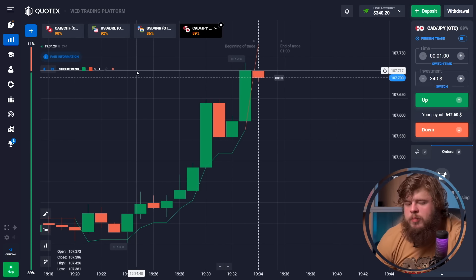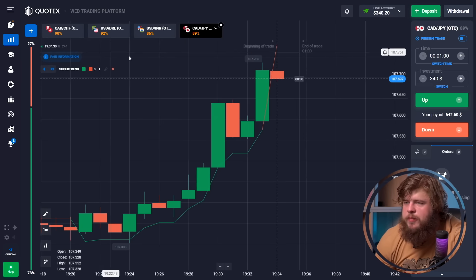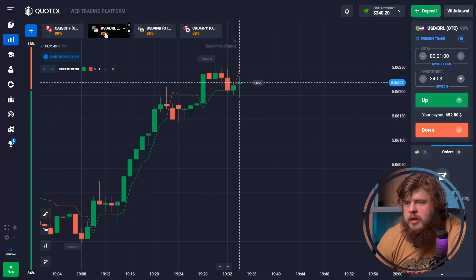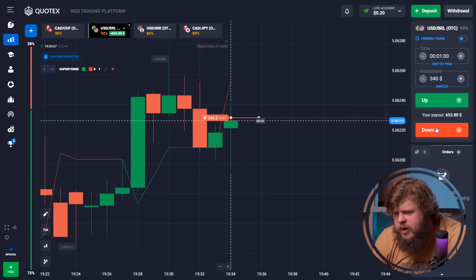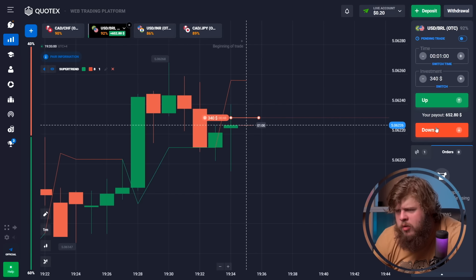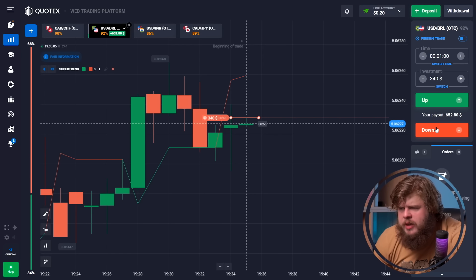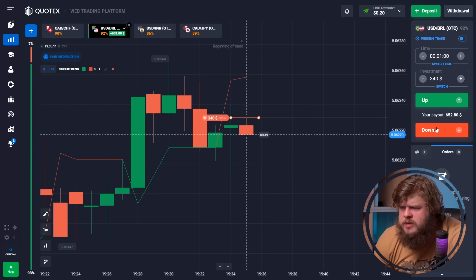Let's open the CAD/GBP currency pair. Now let's check the USD/BRL currency pair and see what's going on. According to the indicator, we are observing a forming down-going trend, so it will be wise to open a sell position here. I've invested $340.